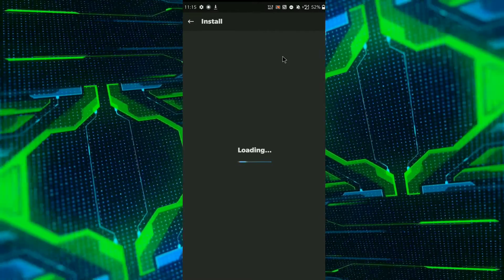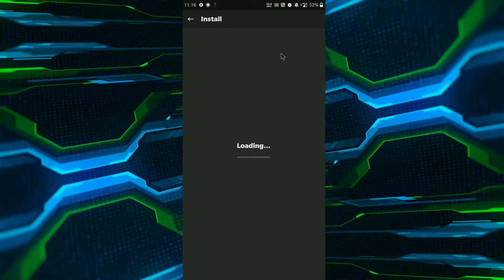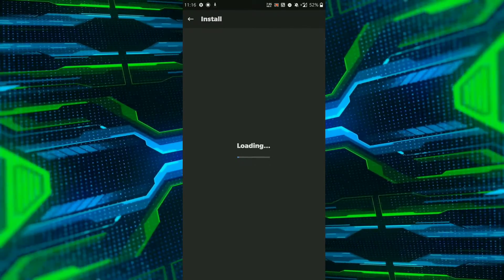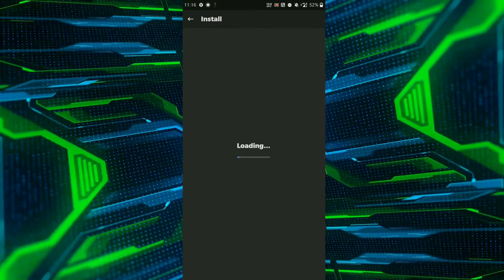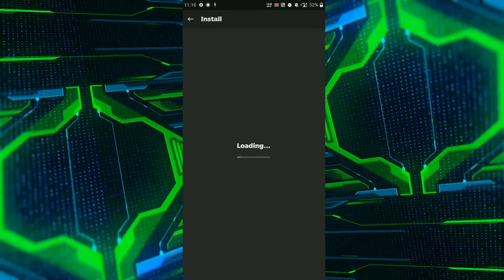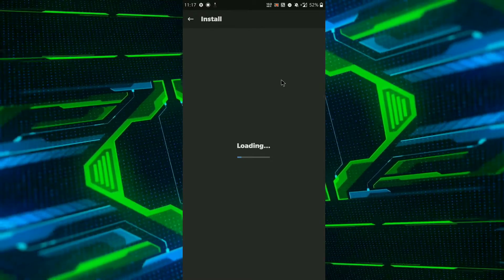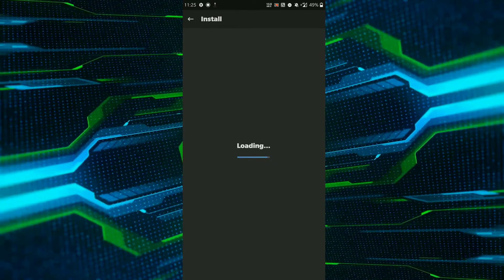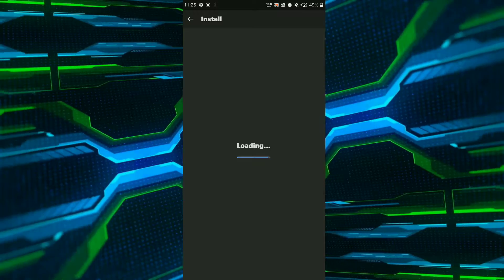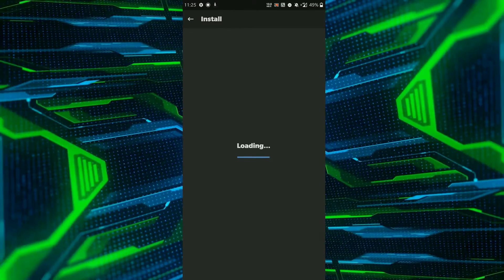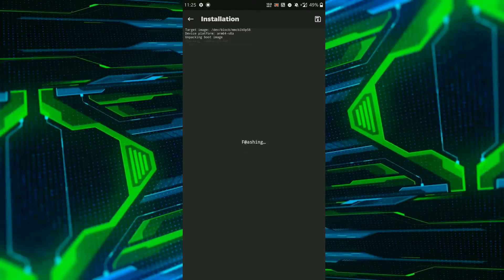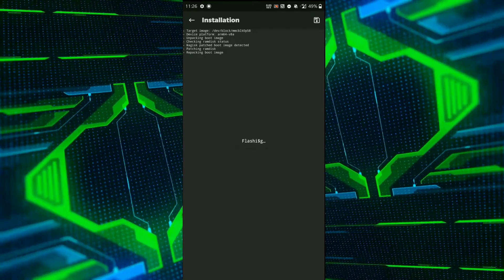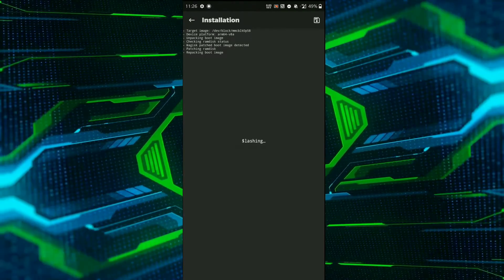want to flash the Magisk through TWRP recovery or any kind of custom recovery, I had already made a video on it. I will share the link in the description box, so make sure you also watch that video if you want to flash the Magisk through TWRP recovery or any custom recovery. So after the flashing process, you just